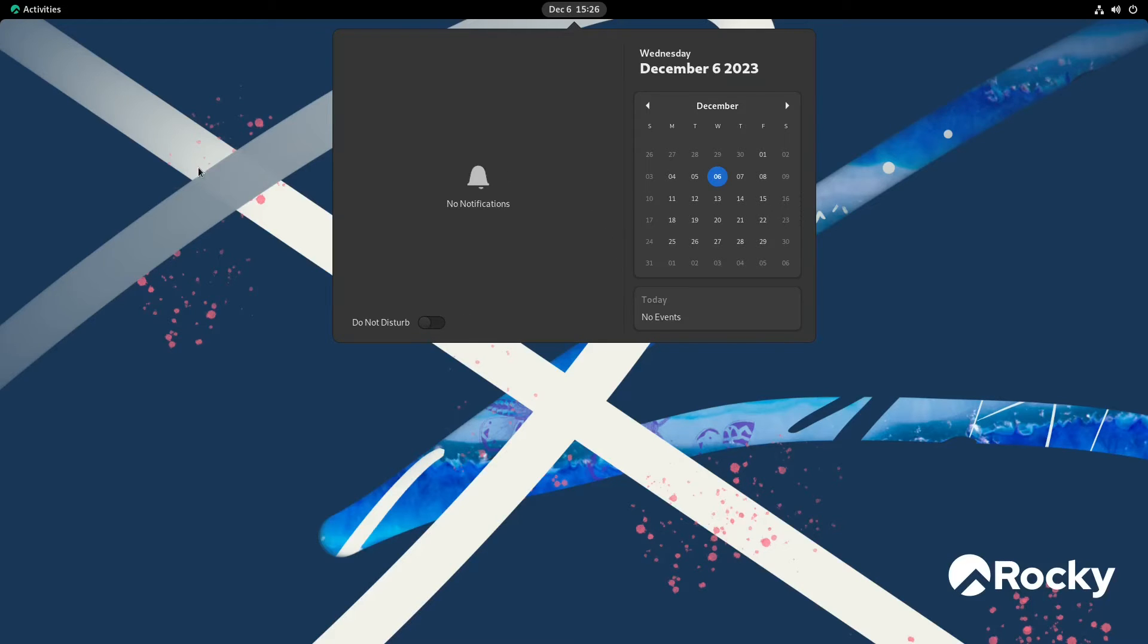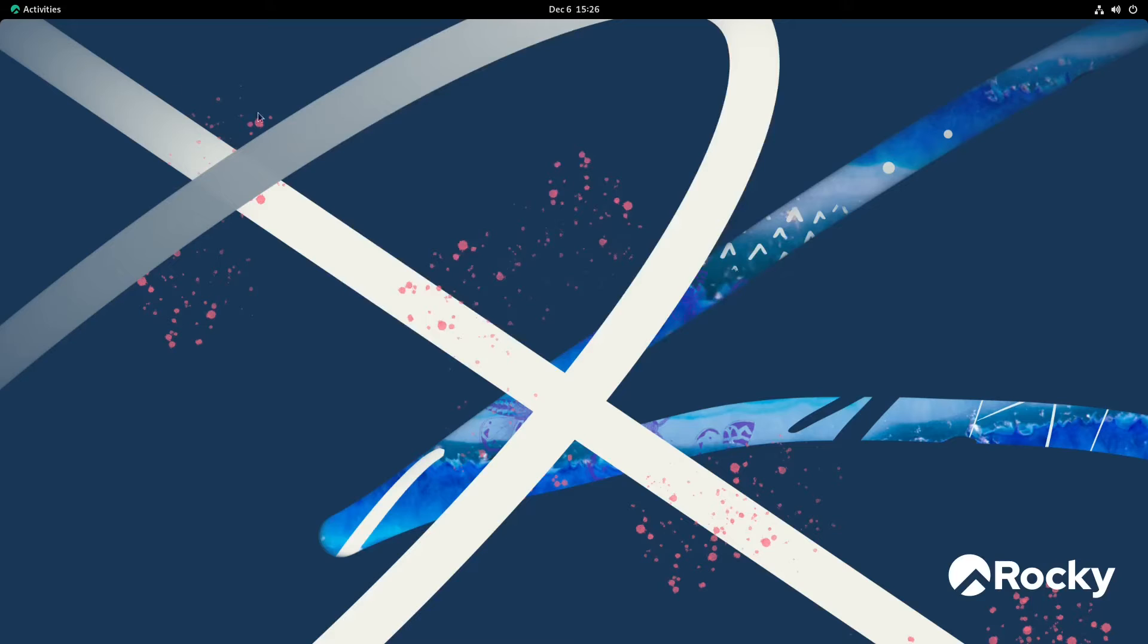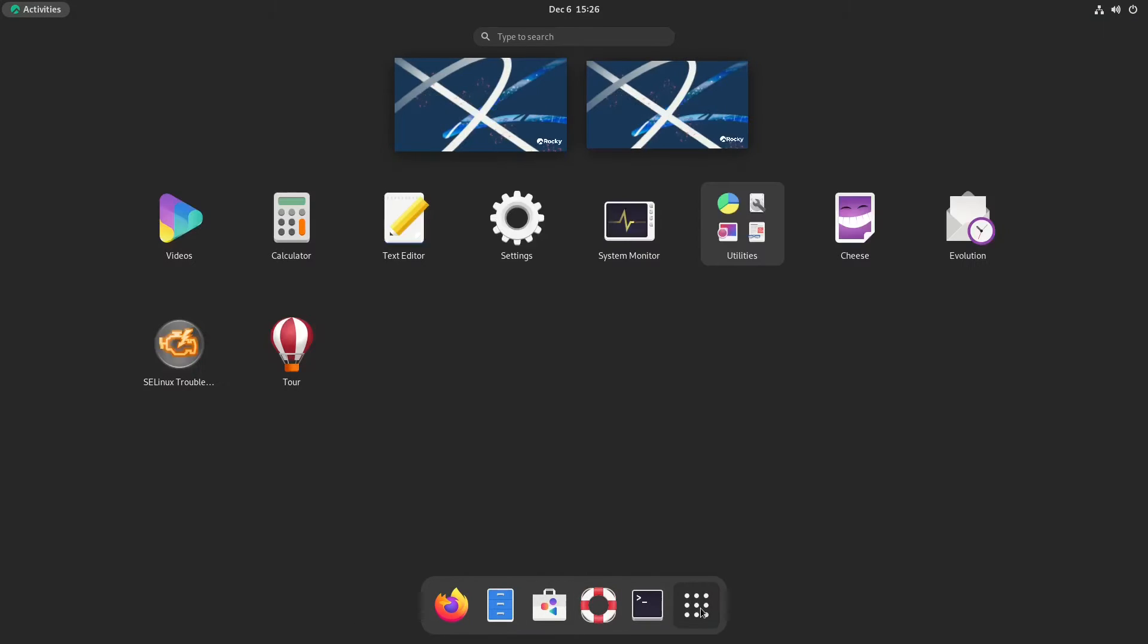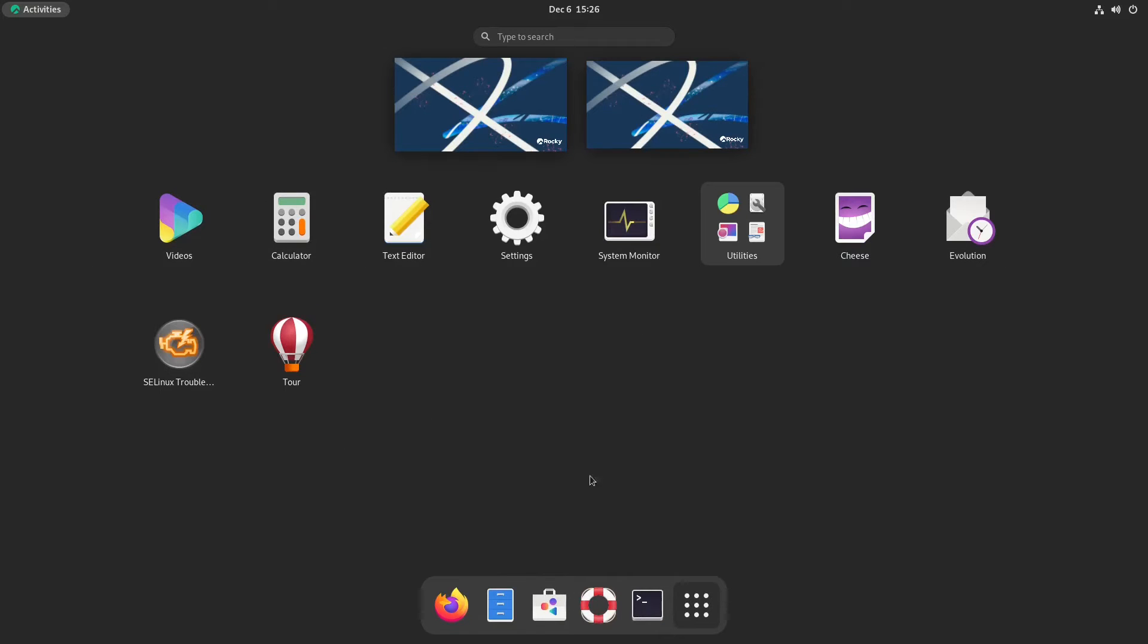Pretty basic. And then on the upper left we have our activities. Clicking on activities opens up a dock with the applications menu, and it also has some pinned items. So let's take a look at these pinned items first, and then we'll take a look at the applications.